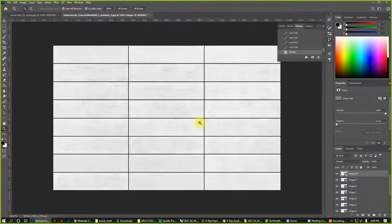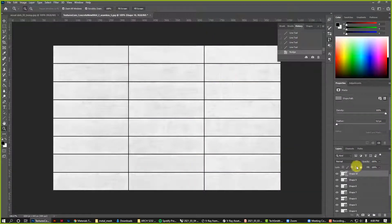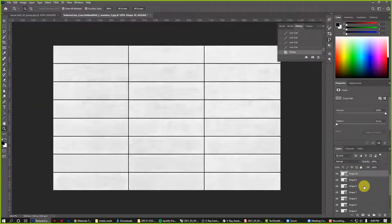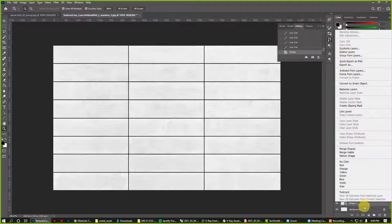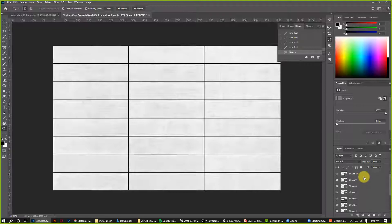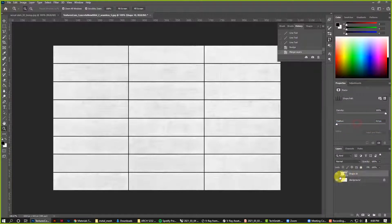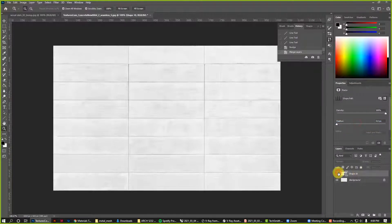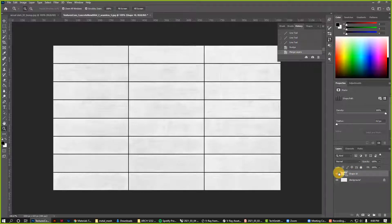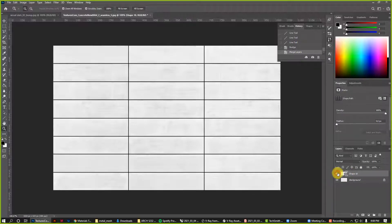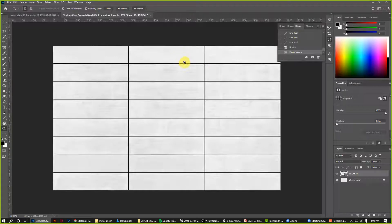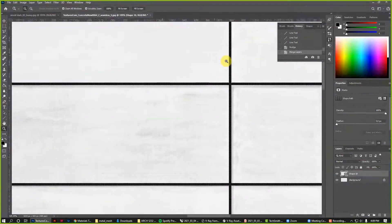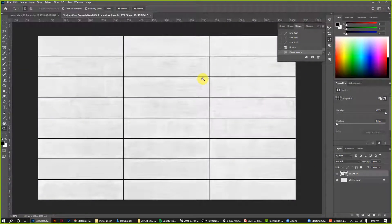This is making for a much more crisp bump map here. I'm going to take all of those shapes. If I select one, hold shift, select shape 10, right click, I can merge them all together. So that's just my lines all combined.